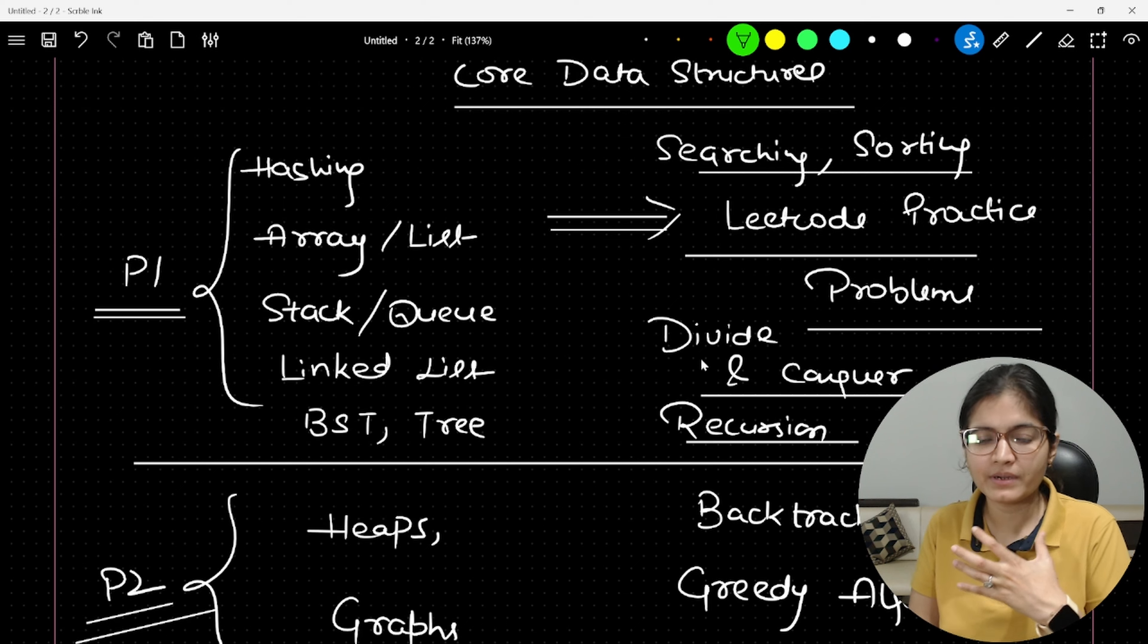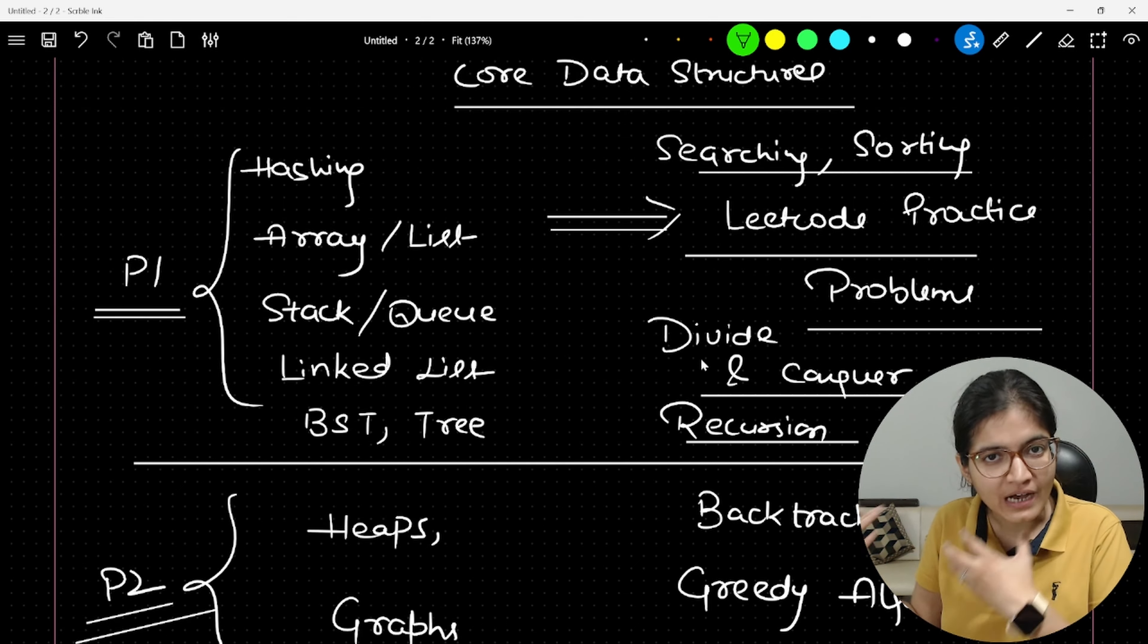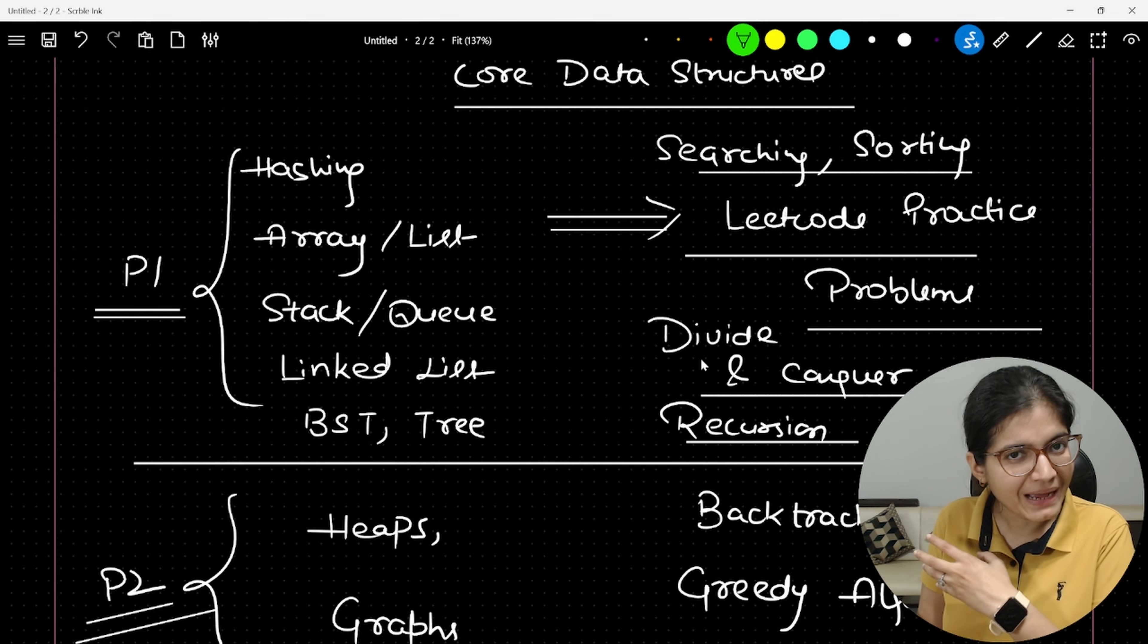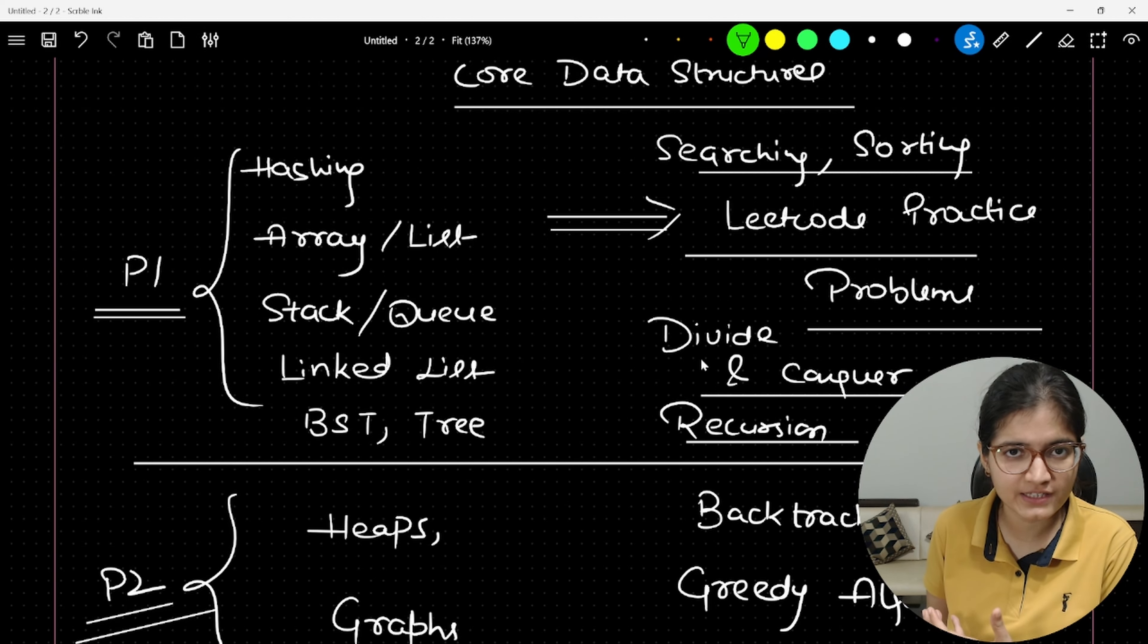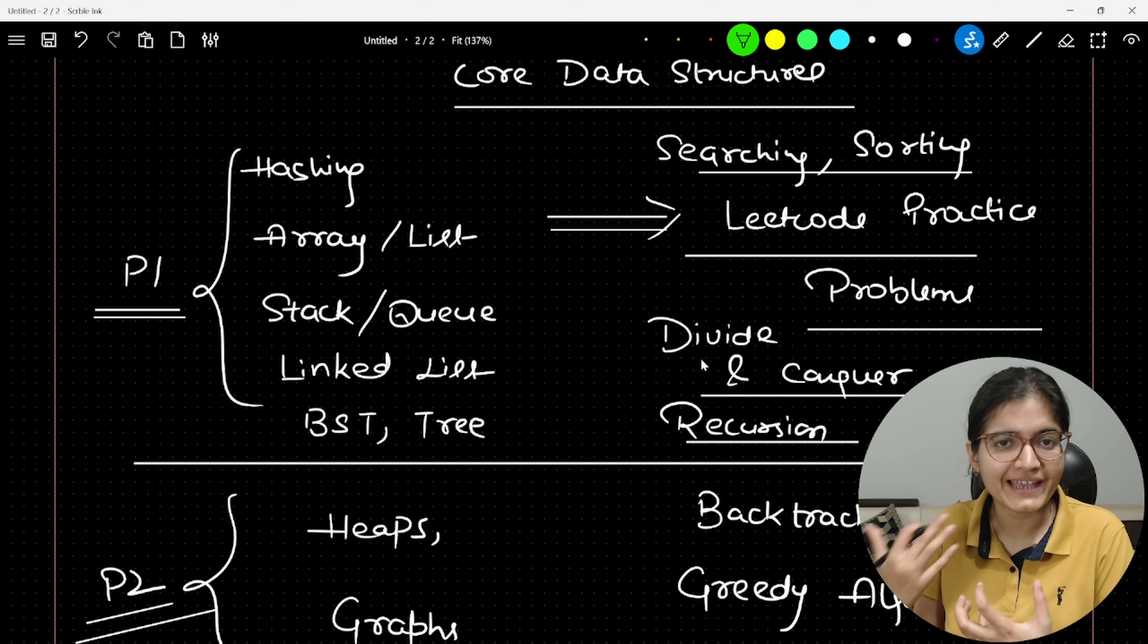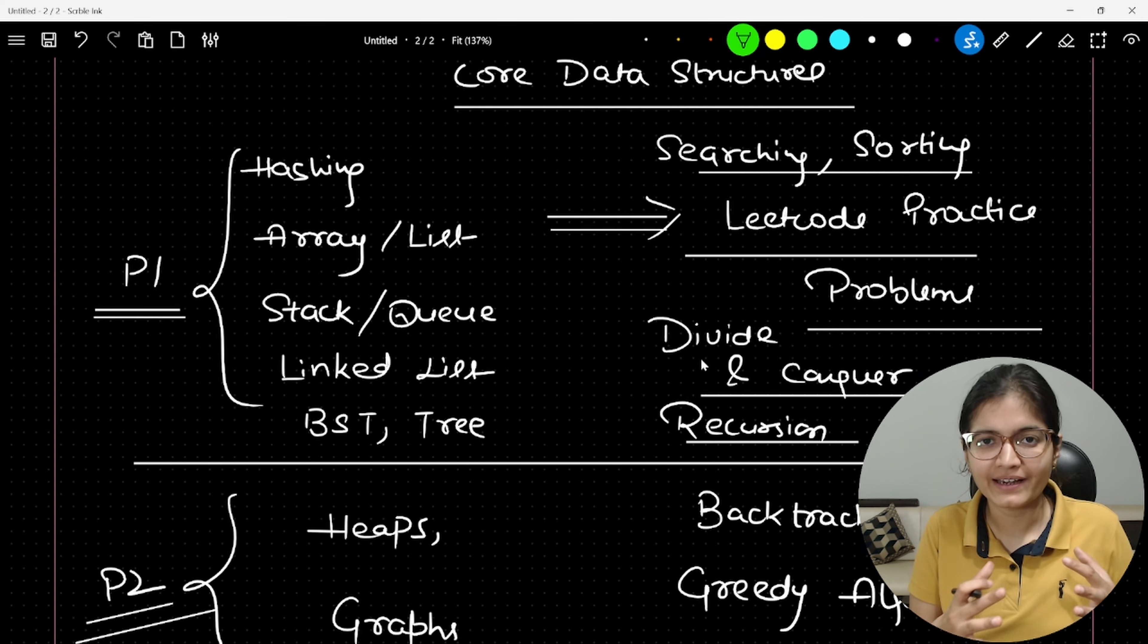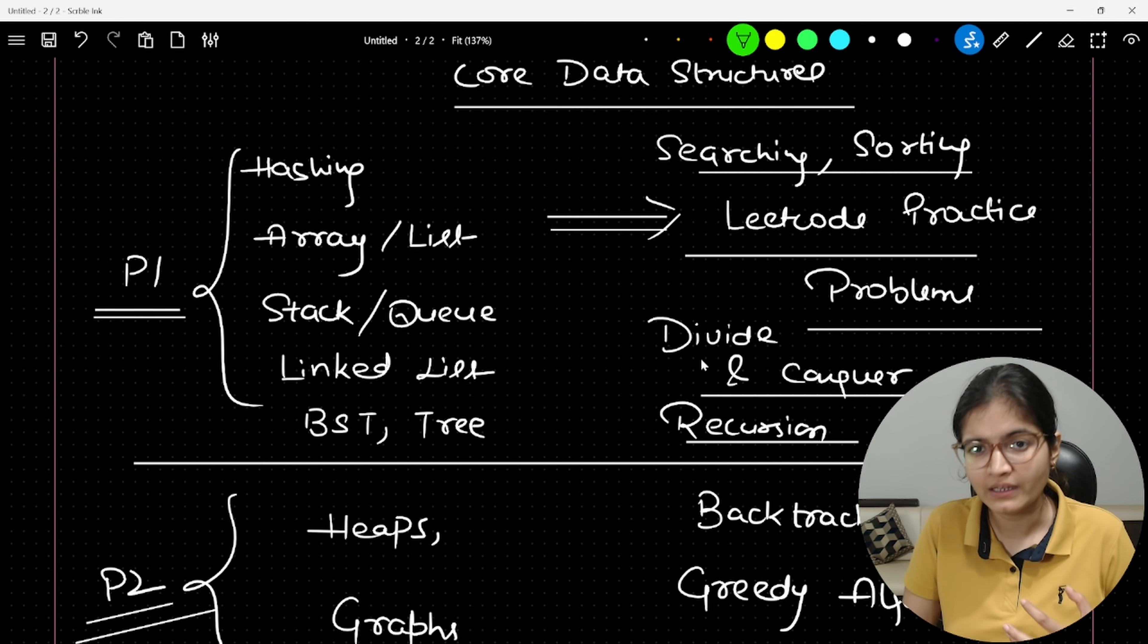There are a lot of startups, there are a lot of tier 2, tier 3 companies which are giving very good packages, but they are not asking hard level problems of DSA as well. So first of all, try to target those kind of companies. And as soon as you start getting experience, you start working on real-time projects. Definitely you can side by side keep on hustling and doing the hard level problems of DSA as well. But there is no need to worry about it.